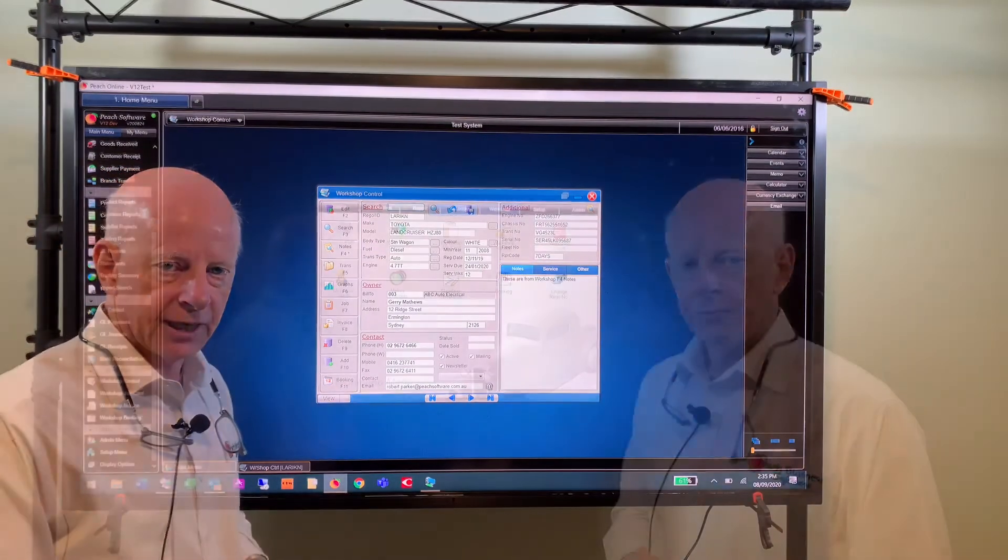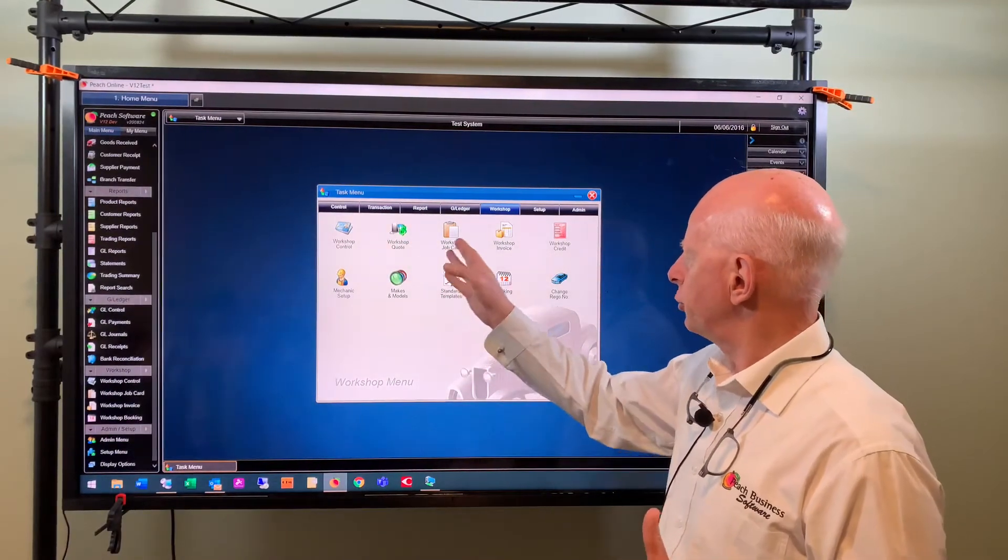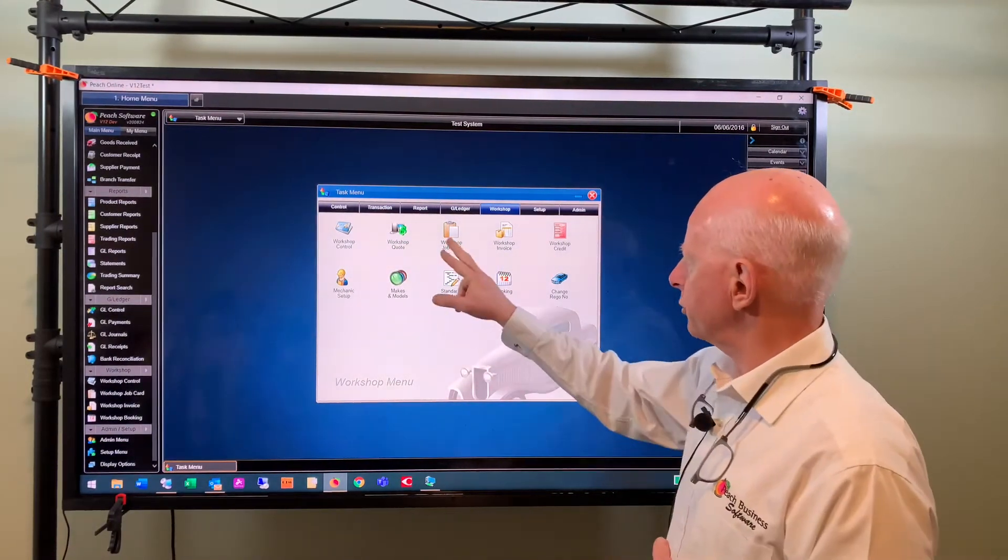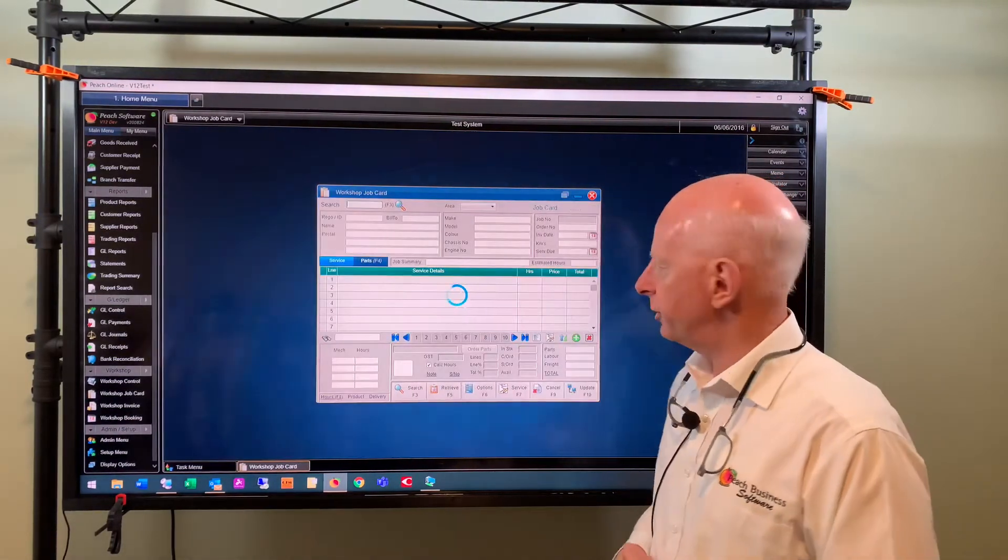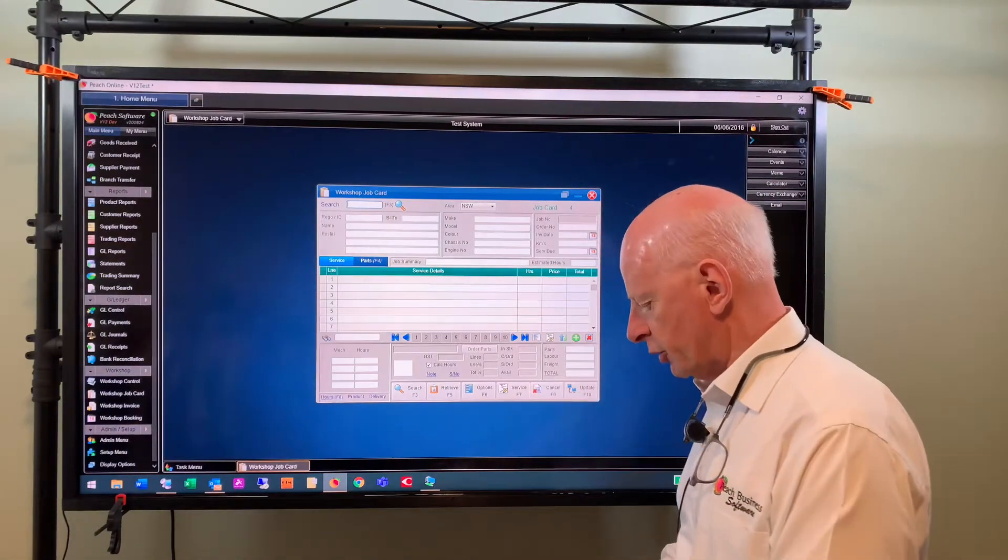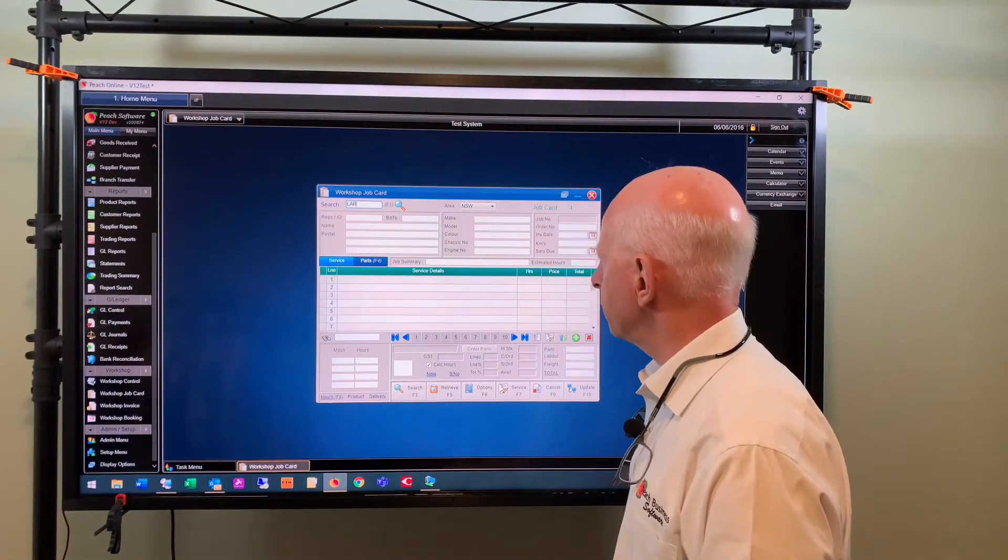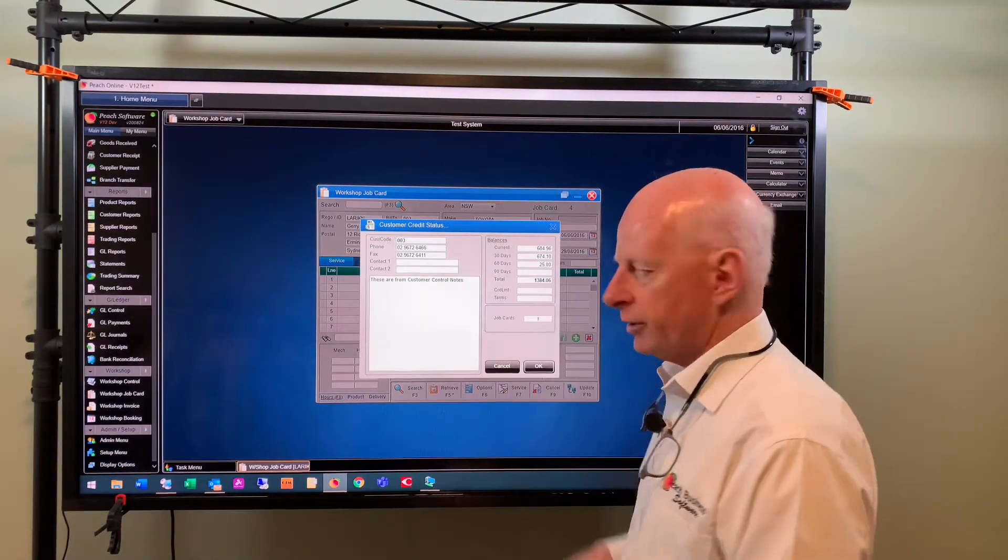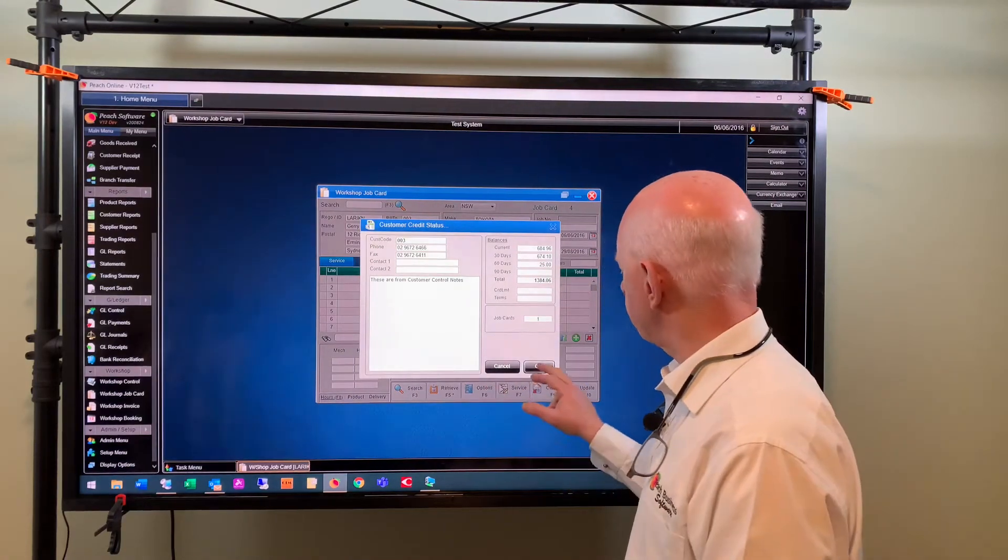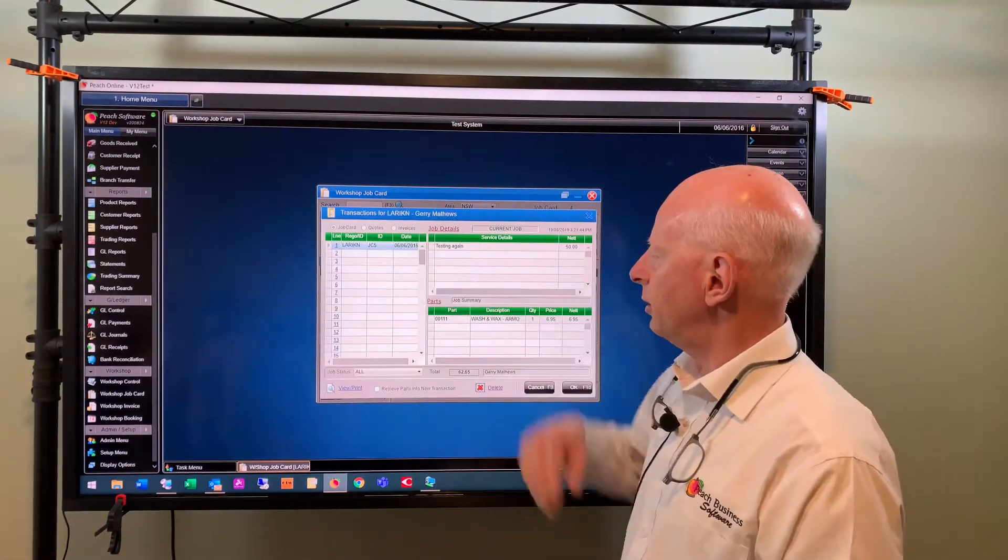Now in the workshop, the workshop quote, job card and invoice screens are very similar, so we'll just jump straight to job card and we'll have a look at that screen. So here's where you can search for a vehicle. So I've got a vehicle with the registration starting with LAR, I'll bring that up and it brings up the credit details for the customer who that vehicle belongs to.